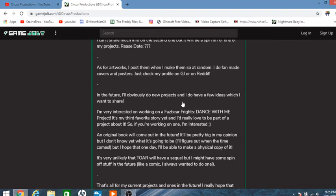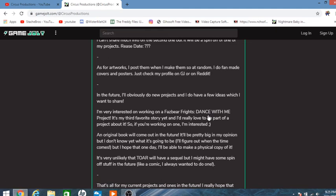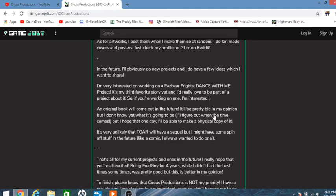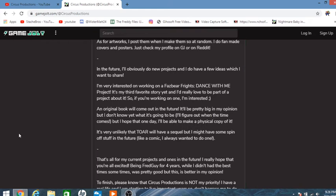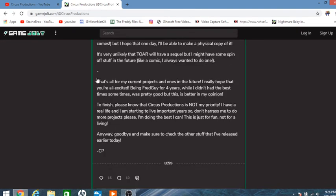As for artwork, I just do that at random, he says. In future, I would like to do new projects and do a few other ideas, which I want to share. He's interested in doing a Fazbear Fright Dance With Me project, one of the third stories he loves in the series. An original book, and some bonus stuff, spinoff stuff for the TOAR, like a comic book. Thanks for four years of being Fred Guy. That's all current projects and ones in the future. I really hope you are excited.